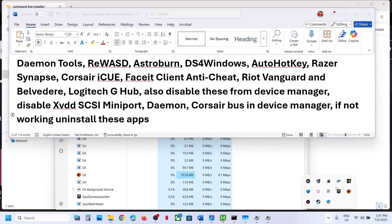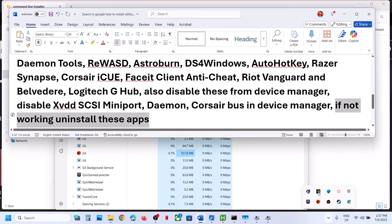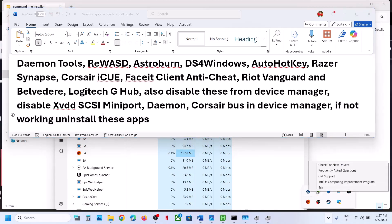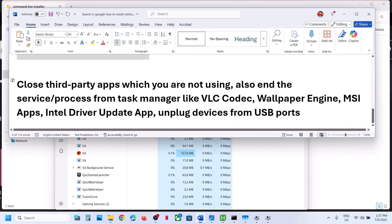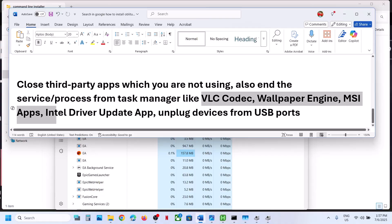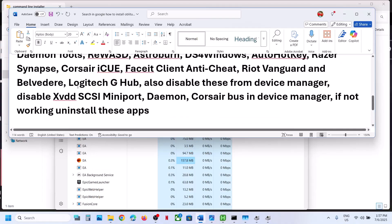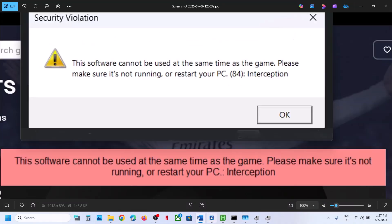Also make sure no other third-party applications like Logitech are running. Close all third-party applications you are not using, and end their services and processes from Task Manager. If you have VLC codec, Wallpaper Engine, MSI apps, or Intel Driver Update, close those too. Unplug all external devices you are not using. Try this and then launch the game — you should not receive this error anymore. Thank you so much for your time, please like this video and subscribe to my channel.